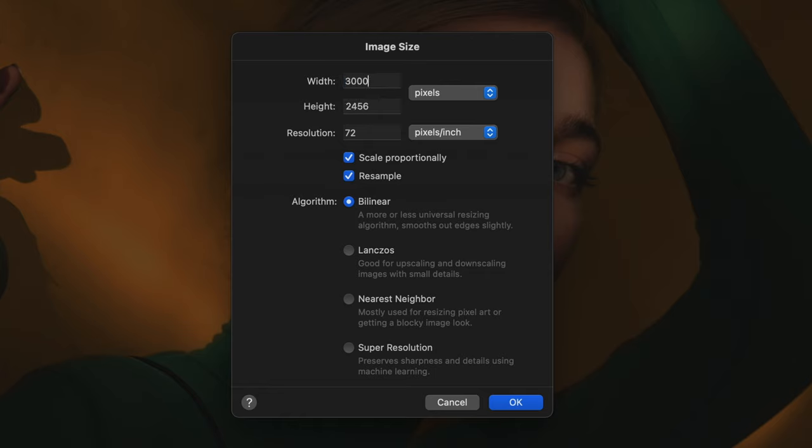If you turn off the resample option, the pixel size of the image will stay the same but you'll be able to set a new print size using the existing pixel size.